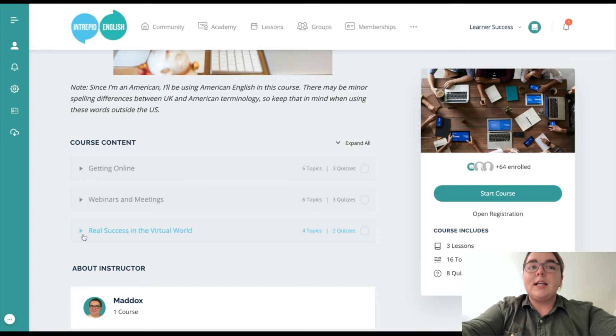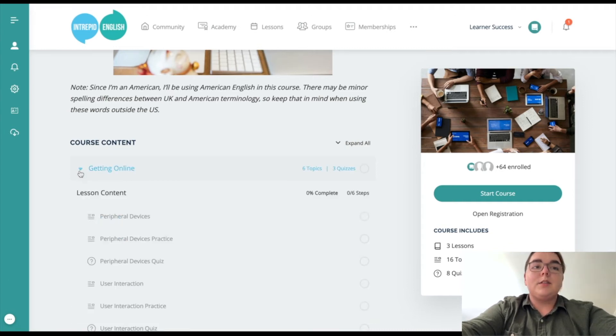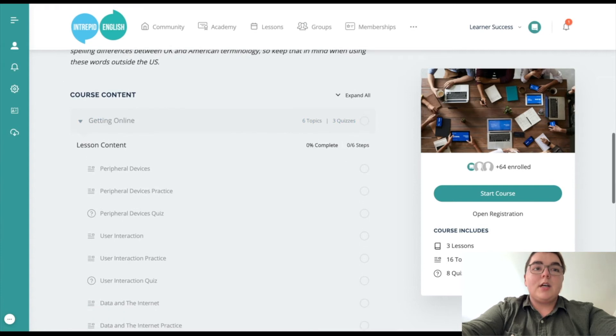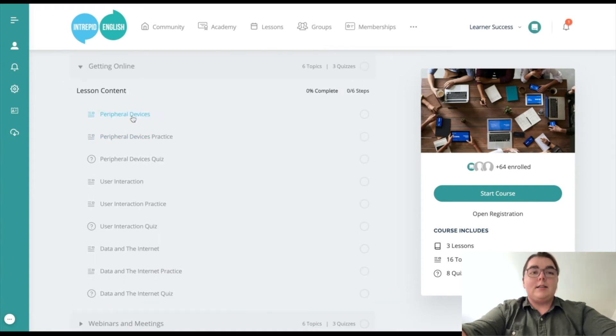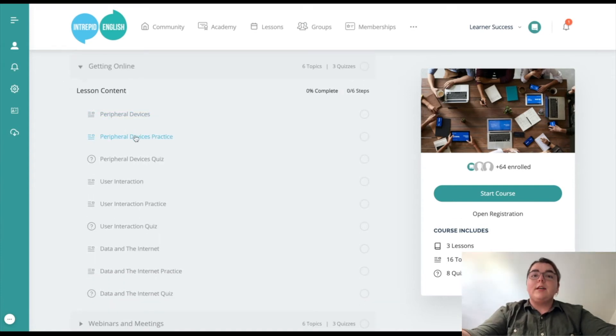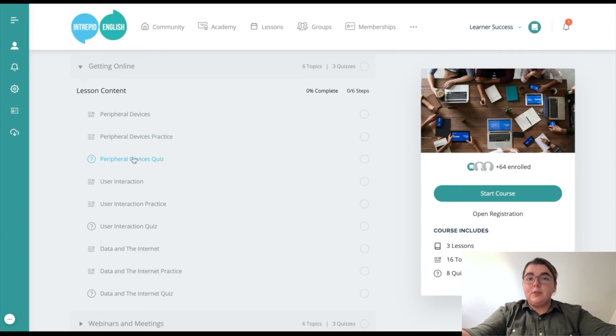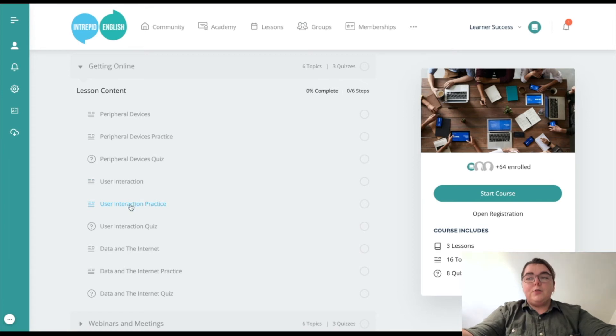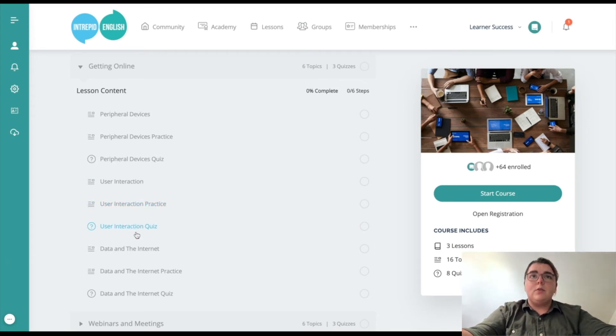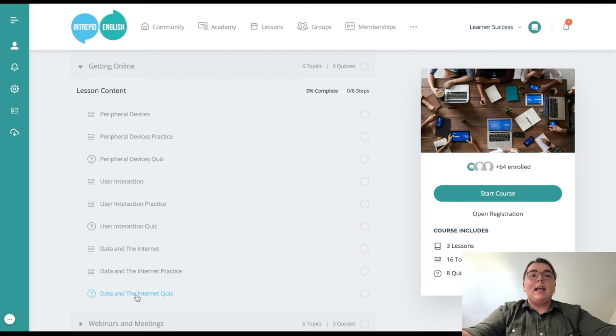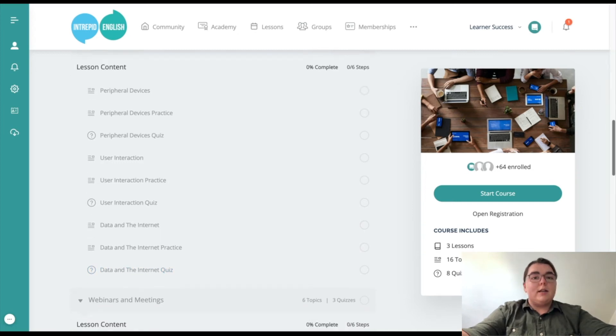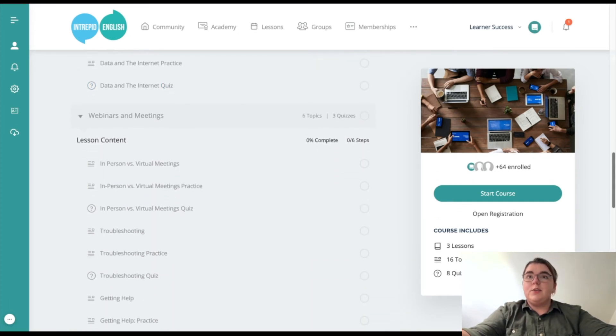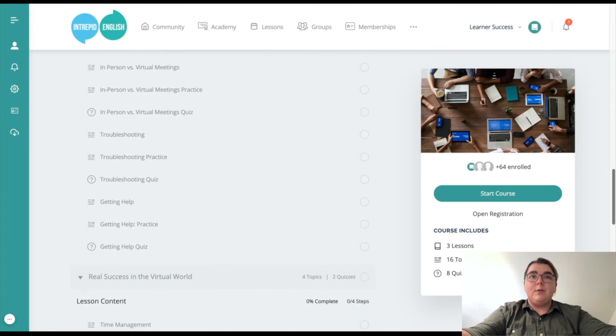Each lesson has a couple of different topics, and each topic has the first kind of informational topic where you will learn all the content. Then there's a practice activity which will be a writing assignment or listening or reading or different kinds of activities to apply what you've learned. And then last, there's a quiz to check your understanding and see if you need to go back and review anything.